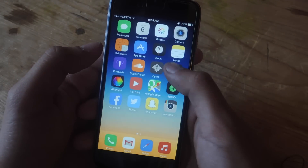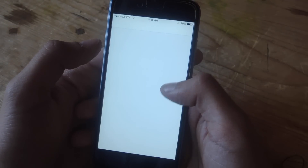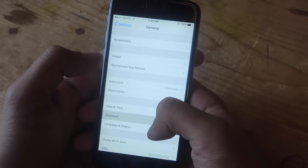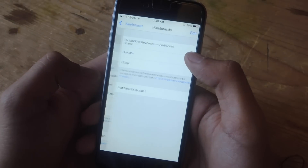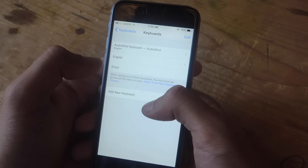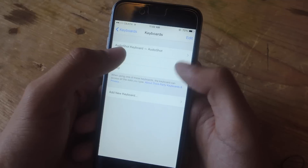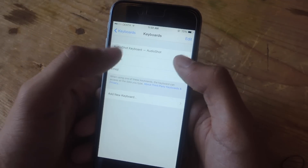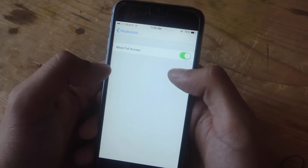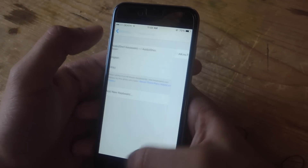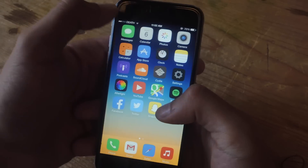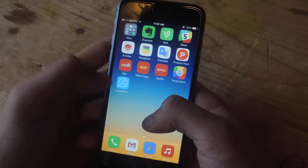The first thing you'll need to do is go to Settings, go to General, go to Keyboard, go to Keyboards, and from Add New Keyboard, add the AudioShot Keyboard. Go in and allow full access, and from there you'll be able to use the keyboard.